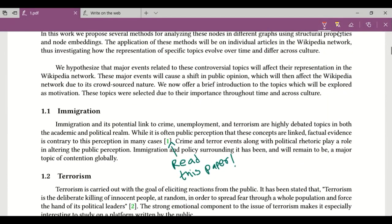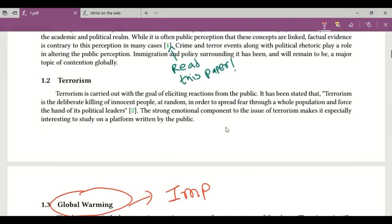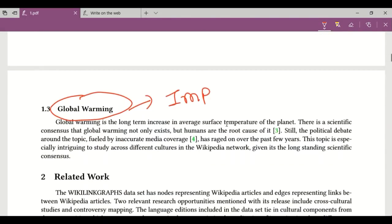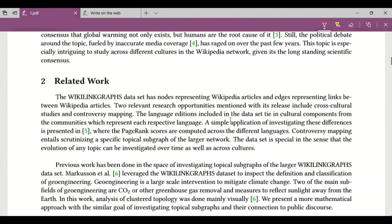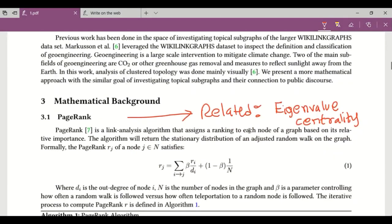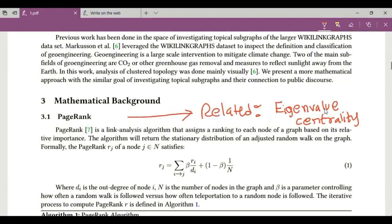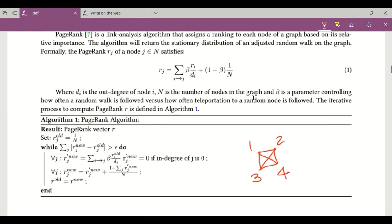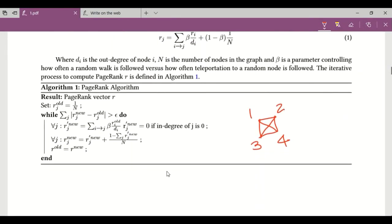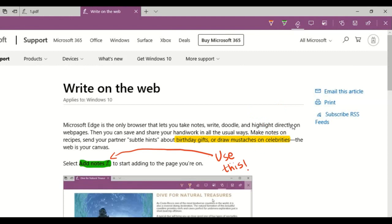Also, you can use this particular pen to write on your presentation. You can also write down some instructions and you can draw some figures to explain some things.